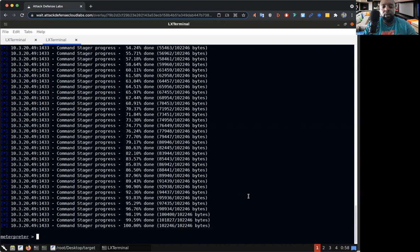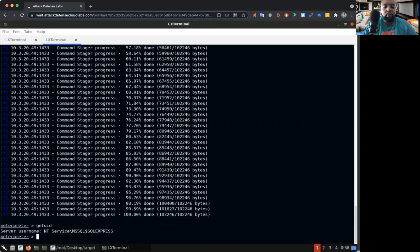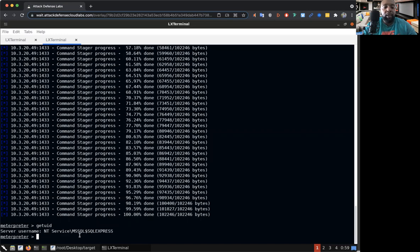So as you can see we got the interpreter session already set up. Let me go ahead and see who we are. Awesome, so as you can see right here we are the NT service MySQL. Let's see our level of privilege, first typically we should be able to do get system right?